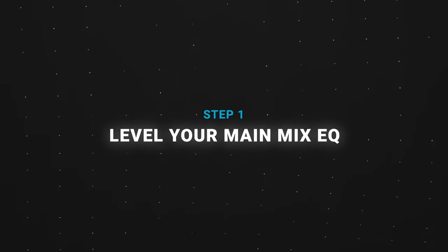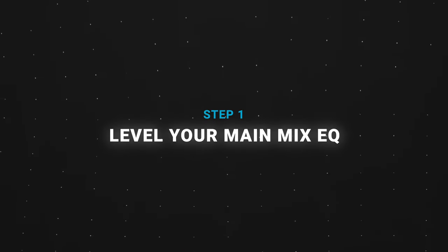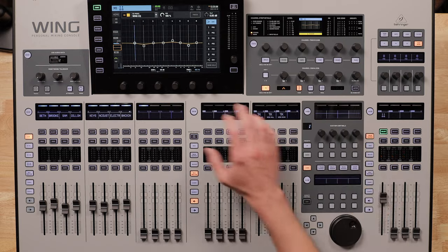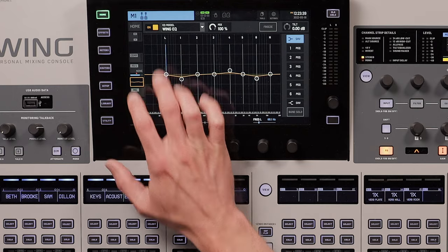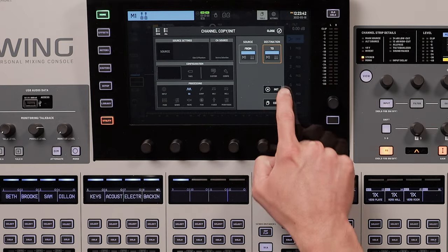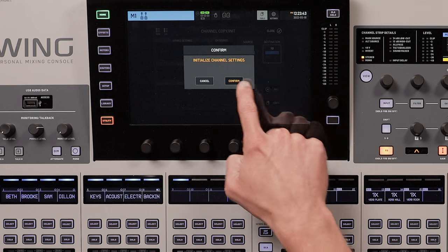Step one: level your main mix EQ. We will be using your main mix EQ to EQ the room, so if you already have EQ parameters on your main mix, just reset all of them.